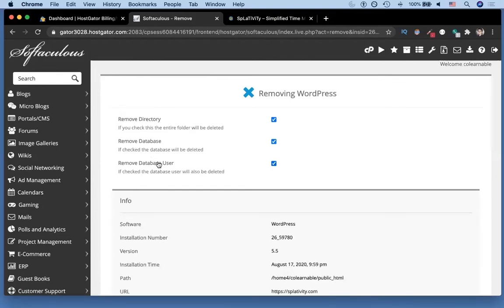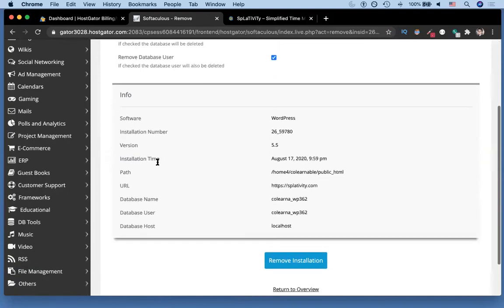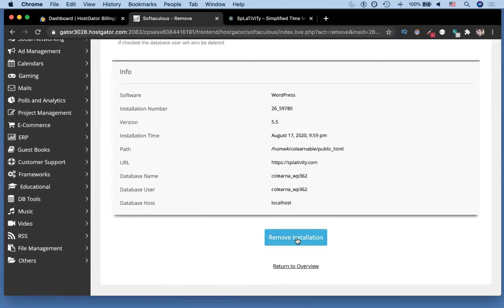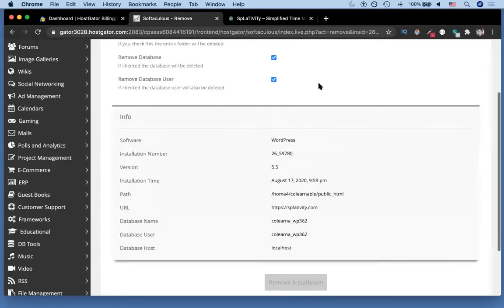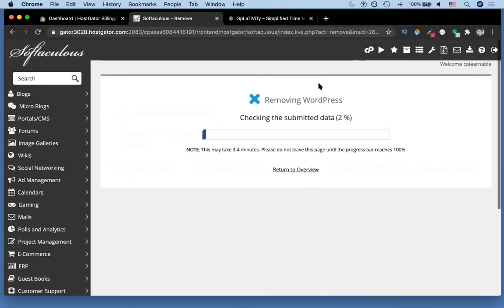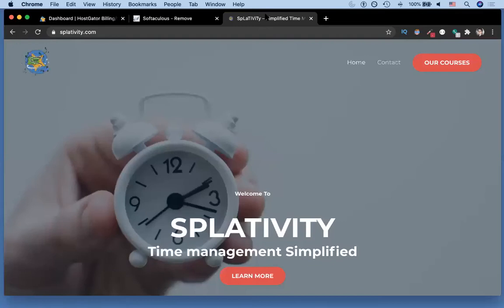It's gonna give you a series of choices: you want to remove the directory, the database, and the database users. In our case we want to remove all of them, so we can just scroll down and hit remove installation. You're gonna get a prompt which asks you to confirm, we're gonna choose to hit okay. Then it should take a few minutes or a few seconds to load and remove all of the data that is currently on your domain, in our case splativity.com.